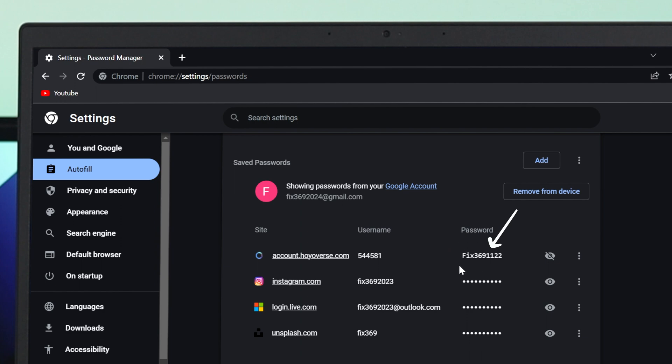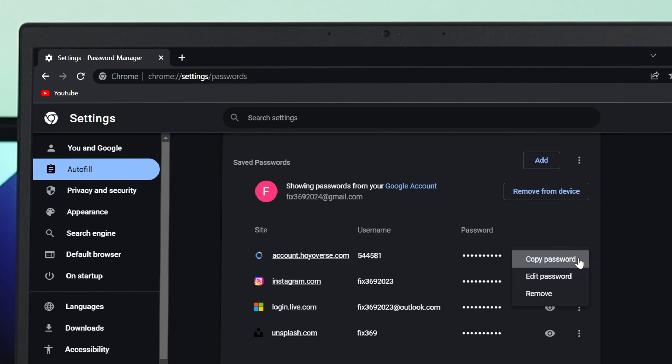Following the same way, you can show any of these passwords. Now, if you want to remove the password, just click on this three dot icon.